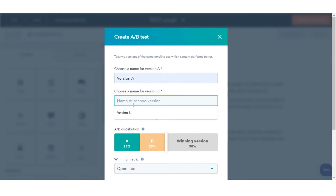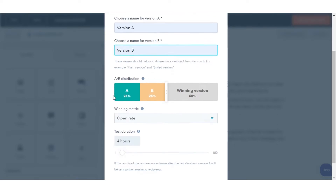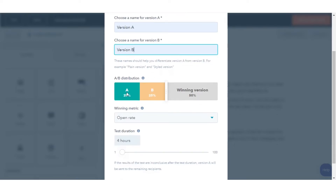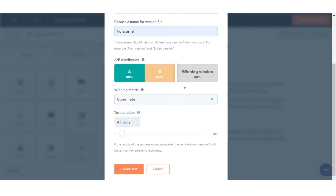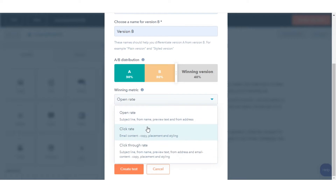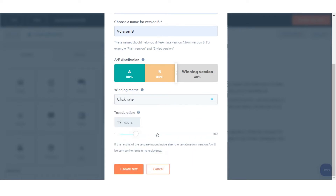In the dialog box, enter a name for version A and version B, then click OK. Use the slider to decide what percentage of contacts will receive variation A and variation B. Choose the winning metric, decide the test duration, and click Create Test.